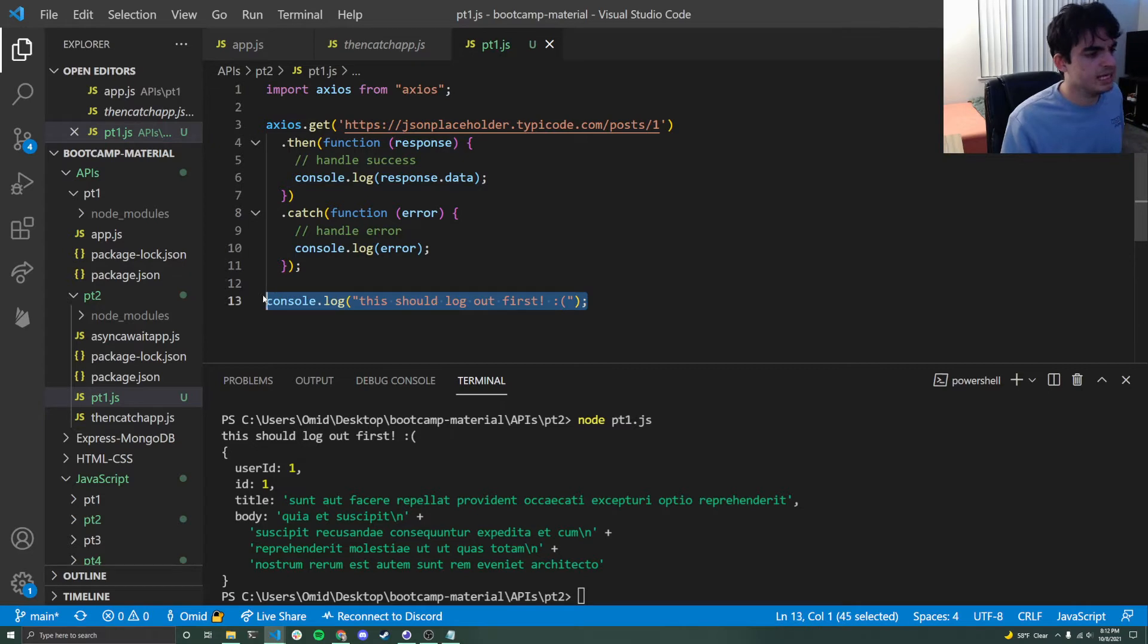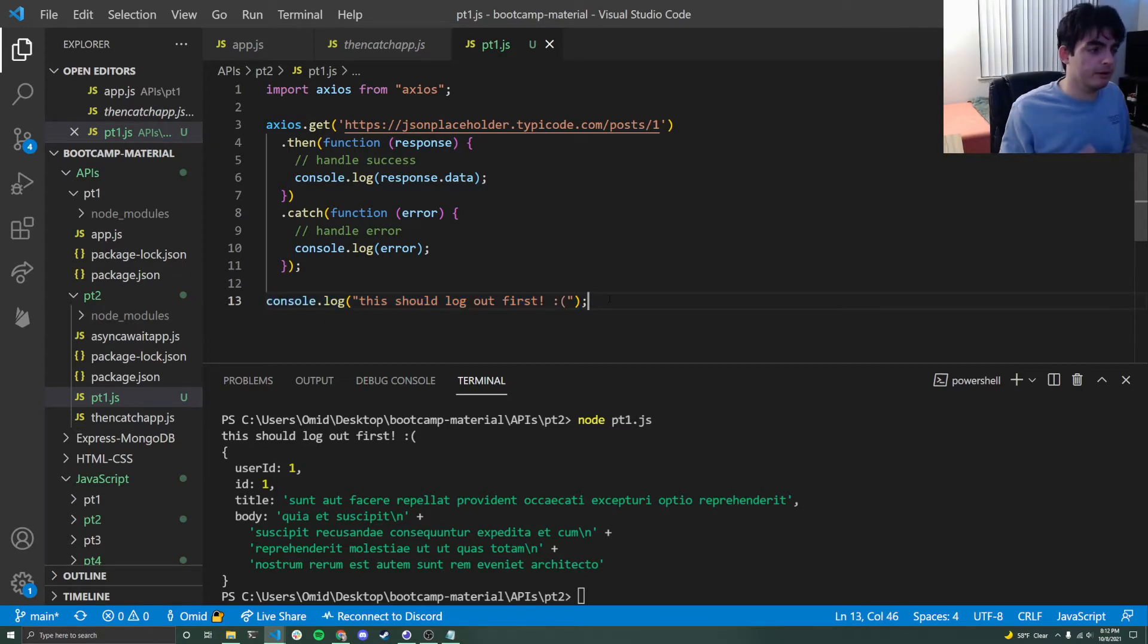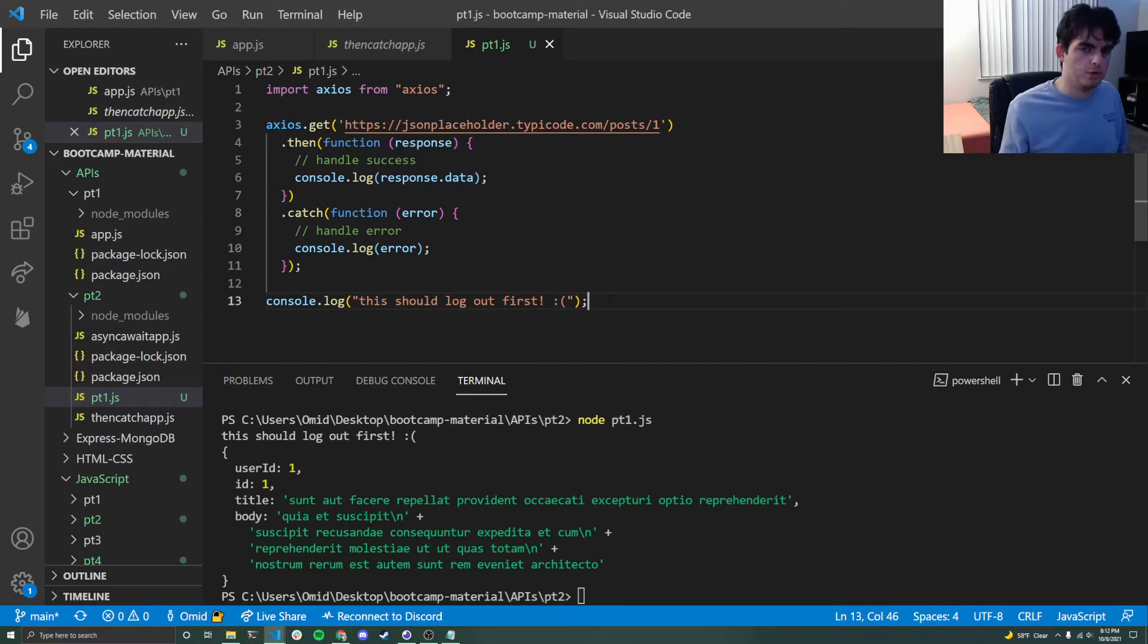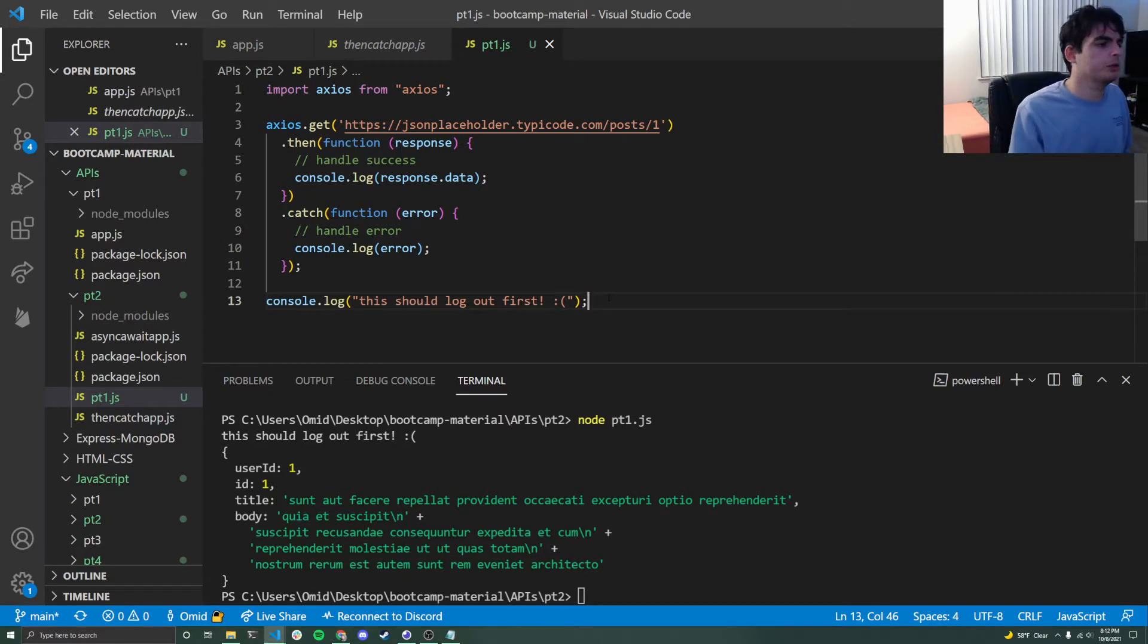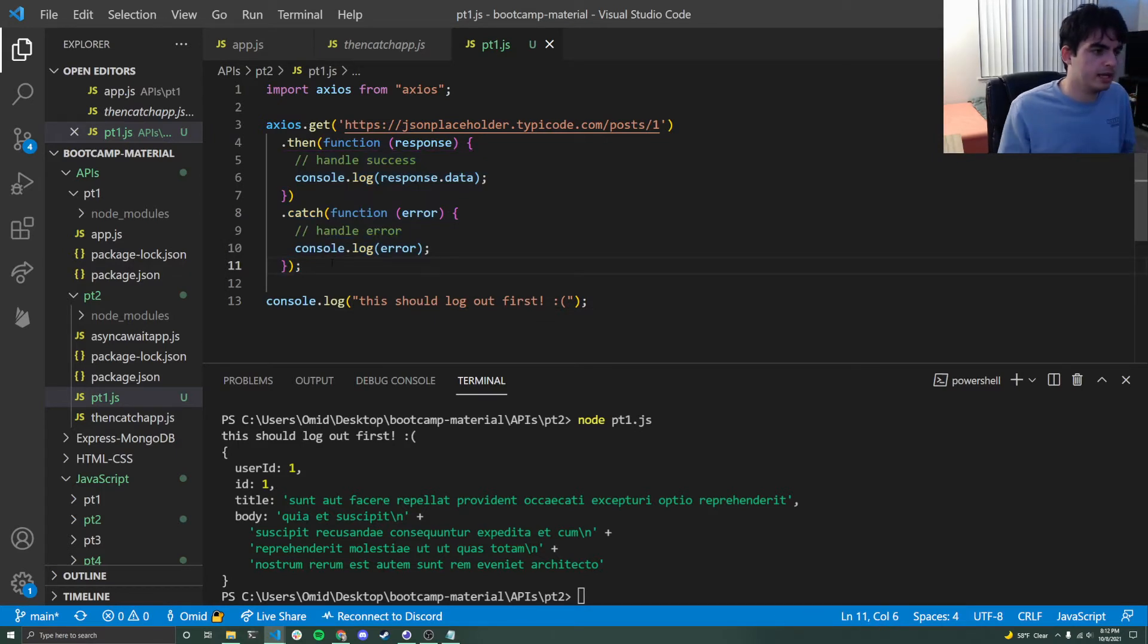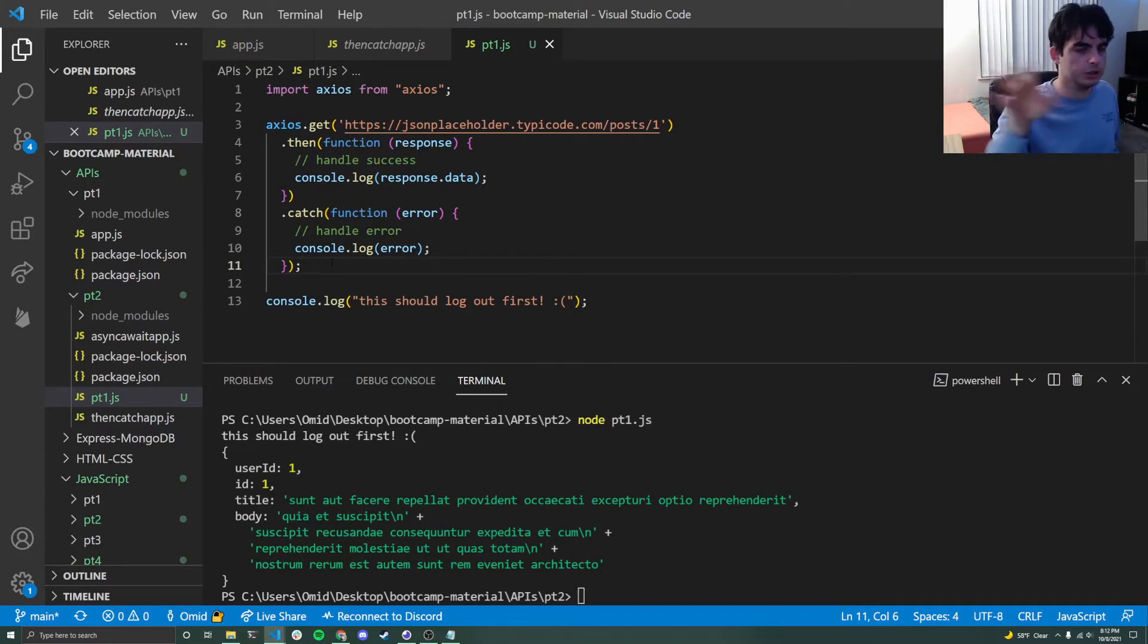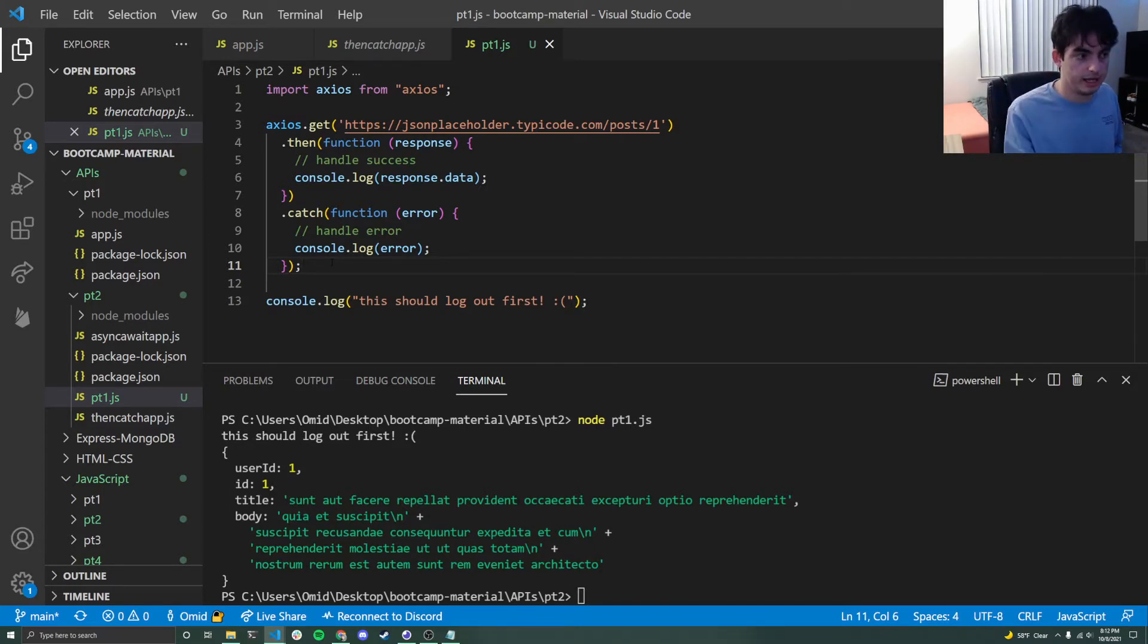Everything is the same except I did add a little console log statement at the very bottom of my code. And there's a special reason for this. I was talking earlier about these .then and .catch blocks where if I make a successful API call, then in this .then block, I'm going to execute this code. But if I make an unsuccessful call, it'll execute in this .catch code.